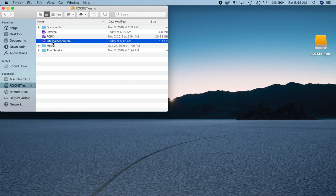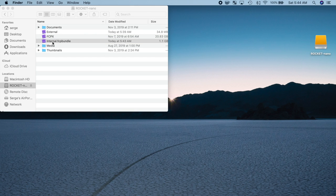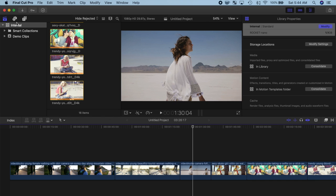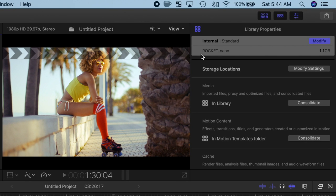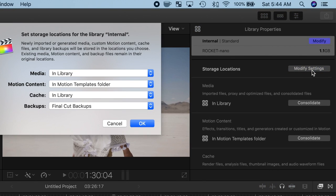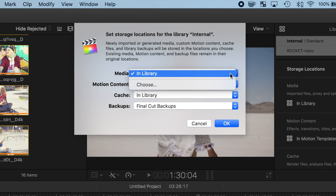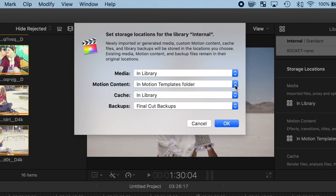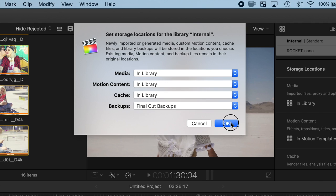Once the move is complete, double click the library to open it in Final Cut Pro. With your library now on your external drive, we need to manage where the media is stored. With your library selected in the browser, over in the inspector, click the Modify Settings button. Change the location of media, motion content, and cache files to In Library. Click OK.